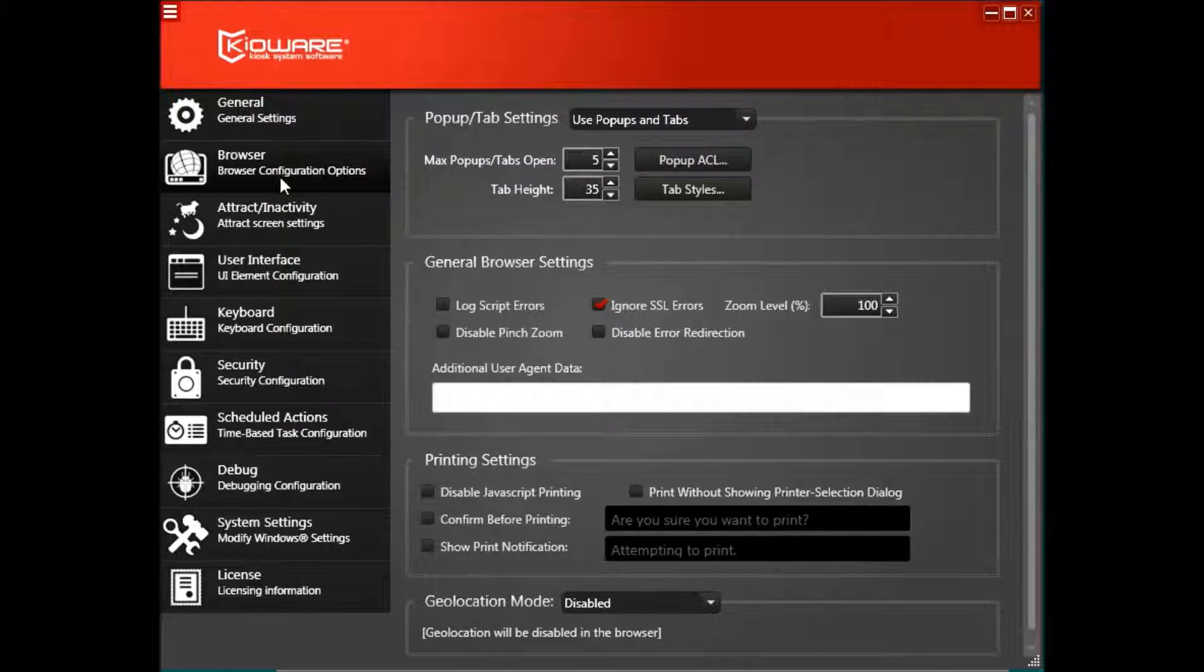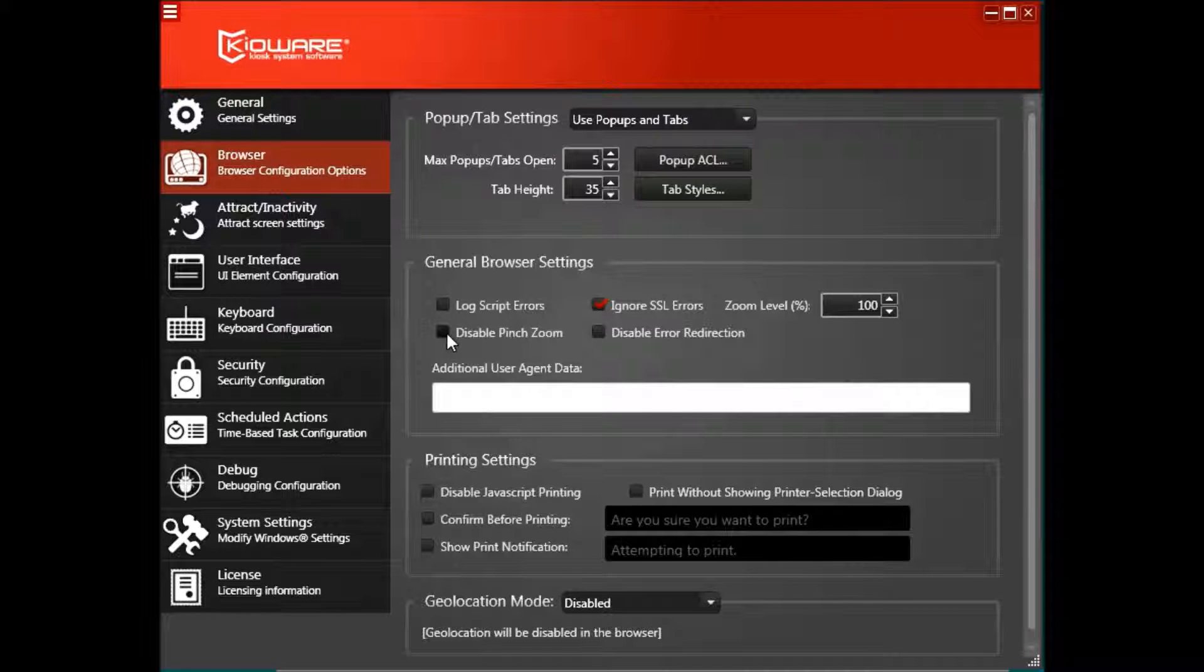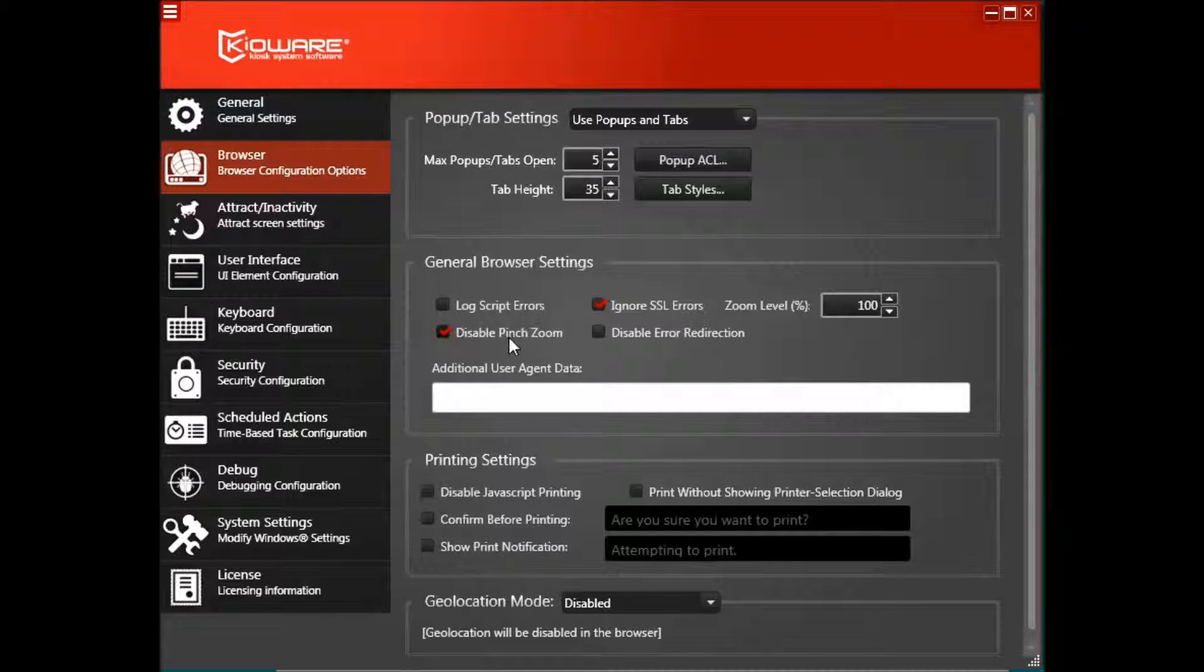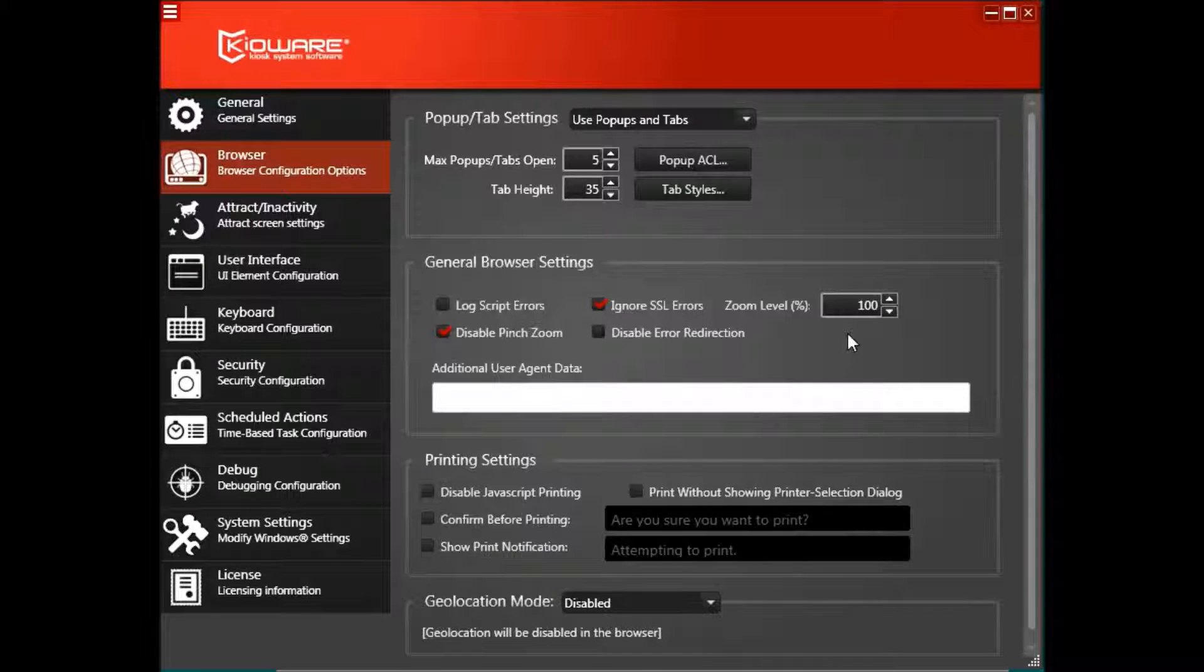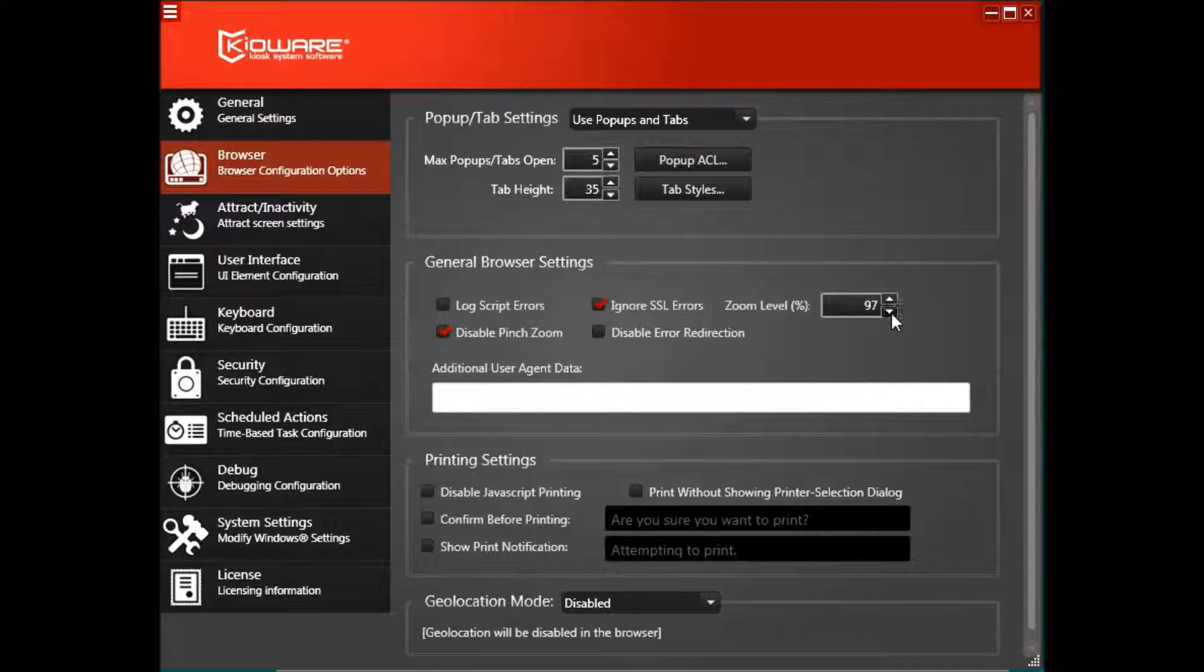Under General Browser Settings, check the box for Disable Pinch Zoom. Note that you can also adjust the zoom level percentage.